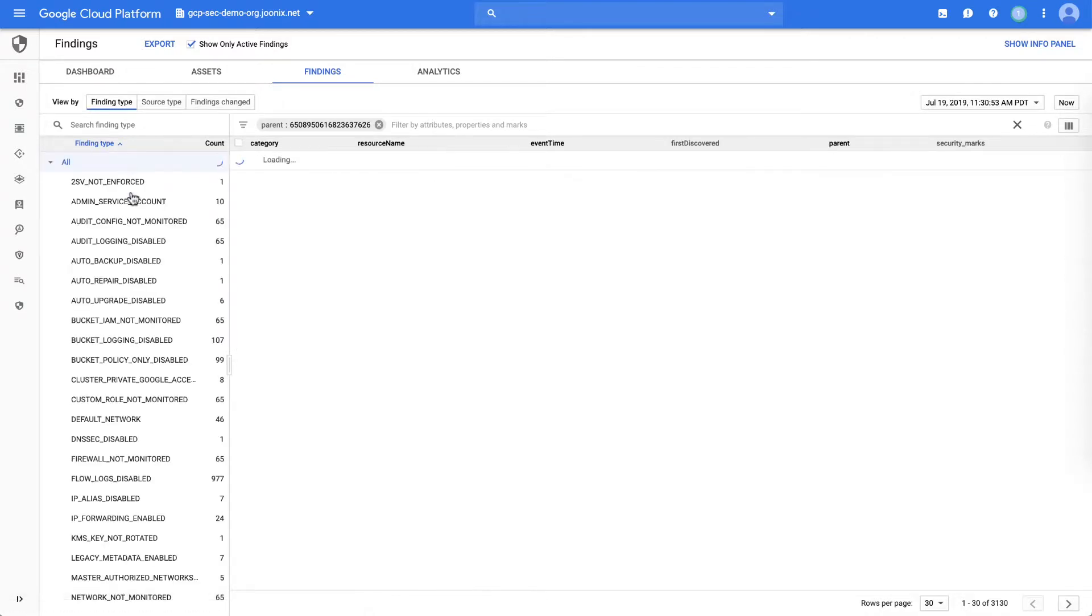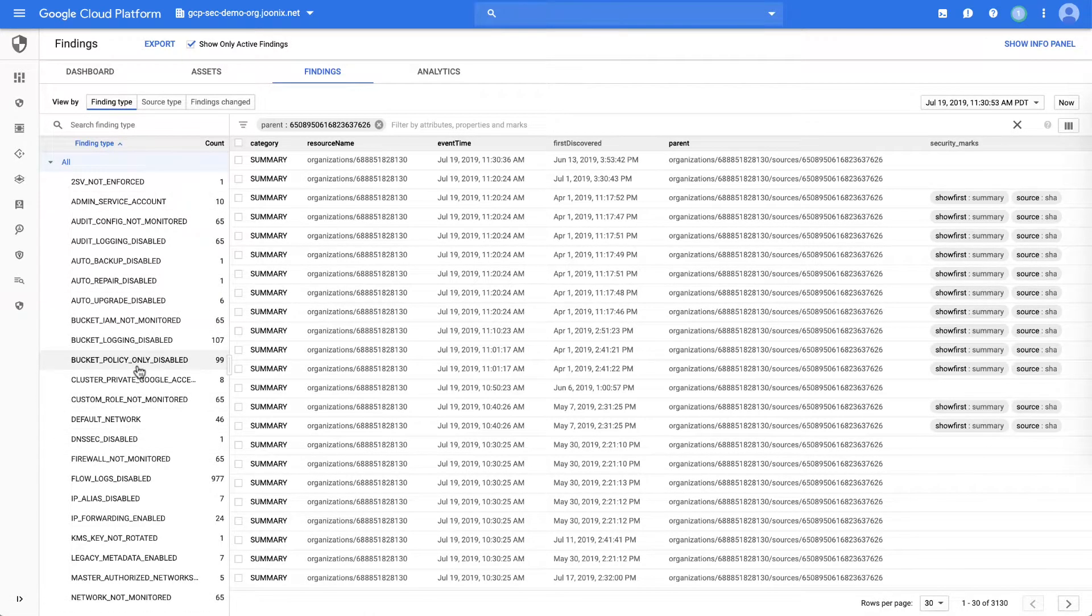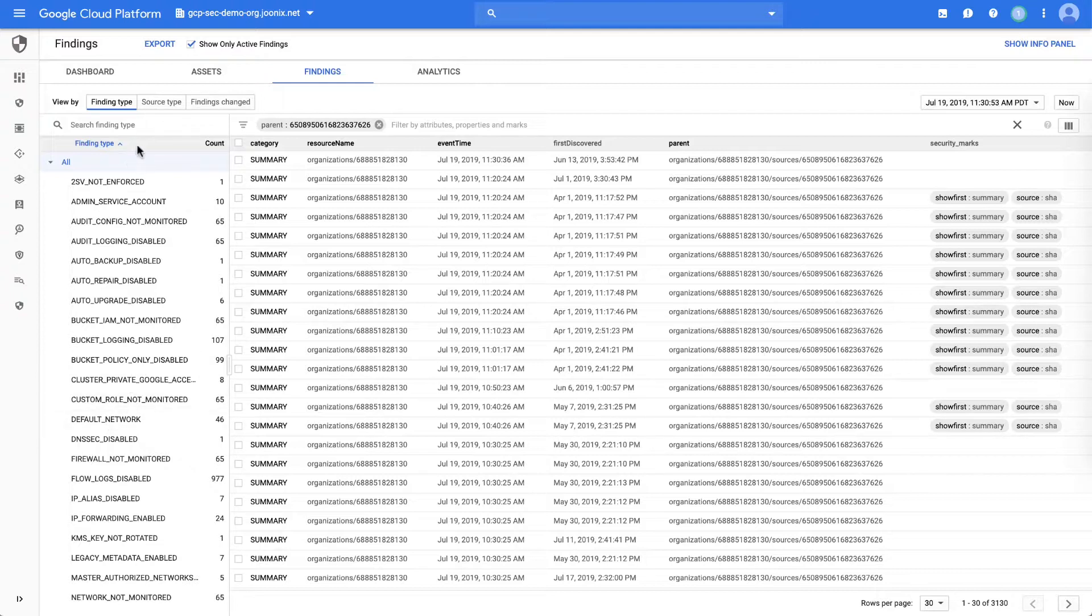As you can see, we have over 30 different detections of misconfiguration we do out of the box. So let's explore one of those open firewalls.